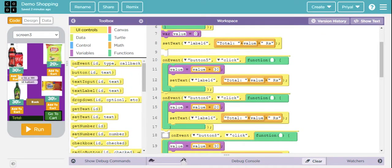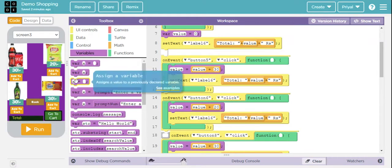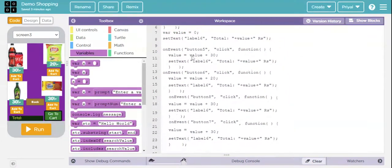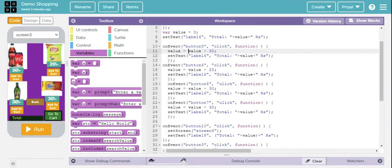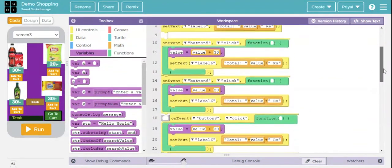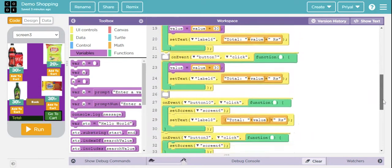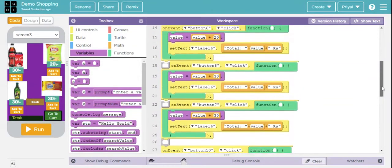Next I've taken the On Event block again and coded Button 5, which is Add to Cart. I came down to Variables, dragged and dropped the third block, changed x to value, and in the space I wrote: value plus the product amount, which is 30 rupees. Then I added Show Text. I duplicated this On Event block three times because the code is the same for all products — you only need to change the button ID and the amount. For Button 6, the amount is 20 rupees, and I updated accordingly for Button 7 and Button 8 as well.